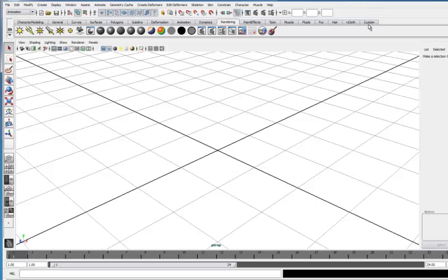Once you create a custom tab, you can move it around the interface, put whatever tools you want on it, move those around, take them off, put them on, and just go crazy.